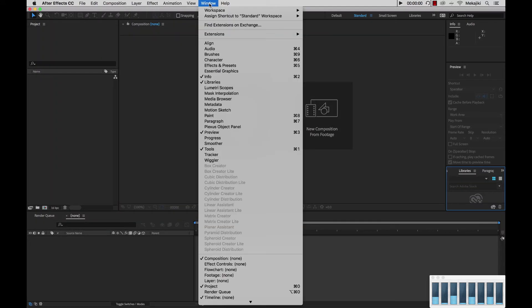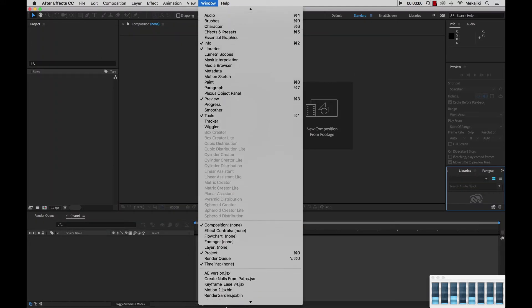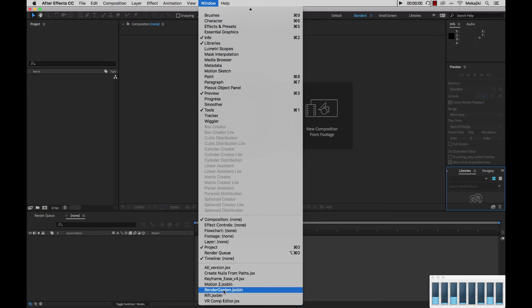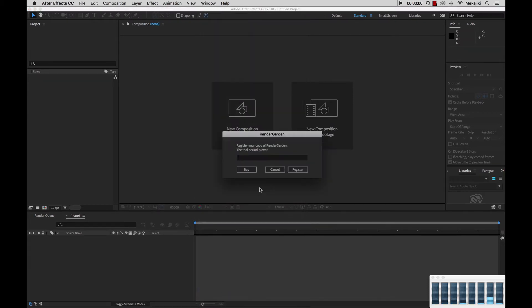We're going to go up to Window, scroll down to RenderGarden, and open that up.